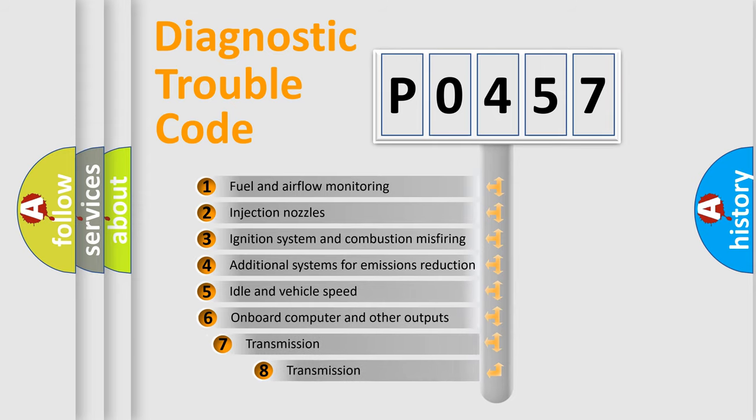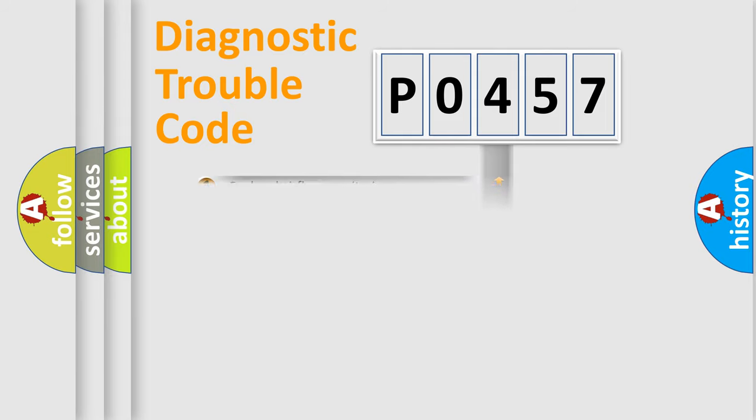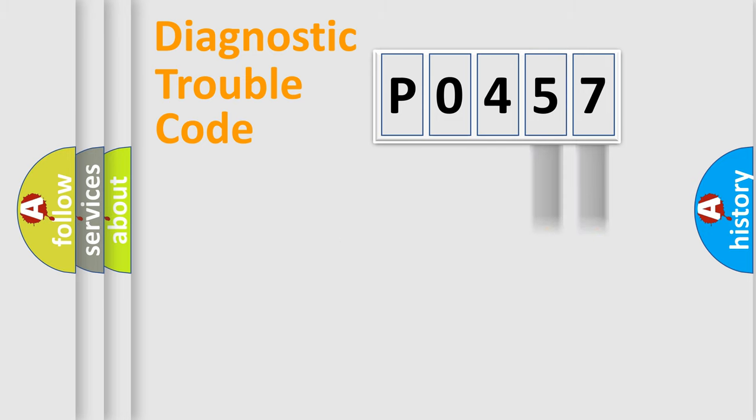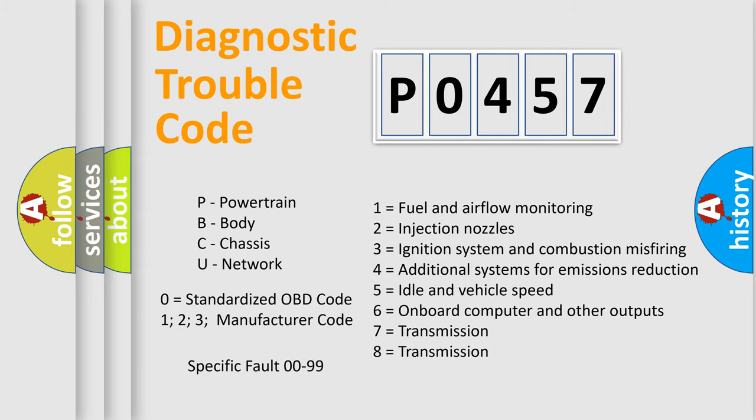The third character specifies a subset of errors. The distribution shown is valid only for the standardized DTC code. Only the last two characters define the specific fault of the group. Let's not forget that such a division is valid only if the second character code is expressed by the number zero.